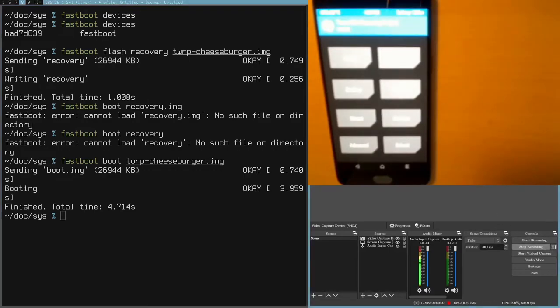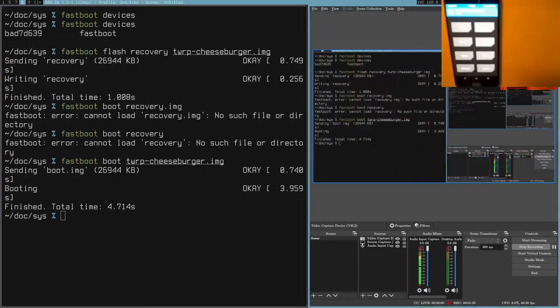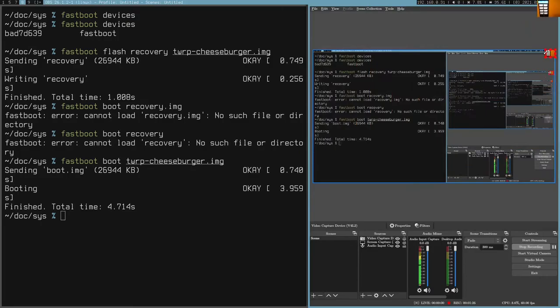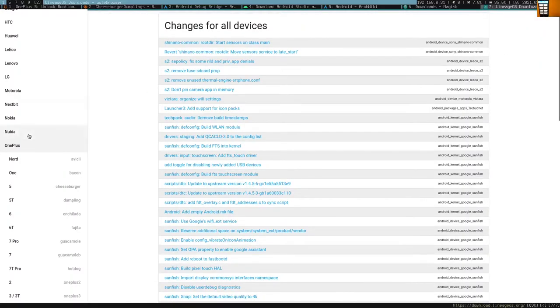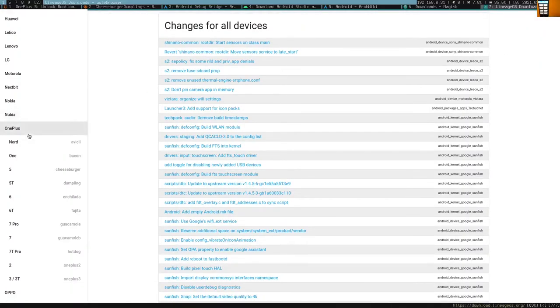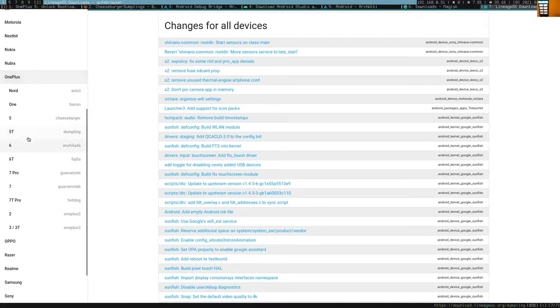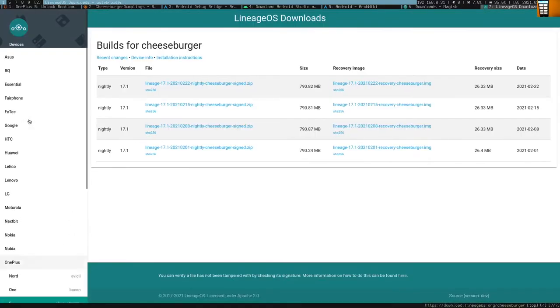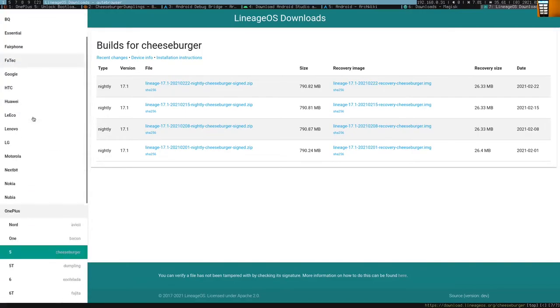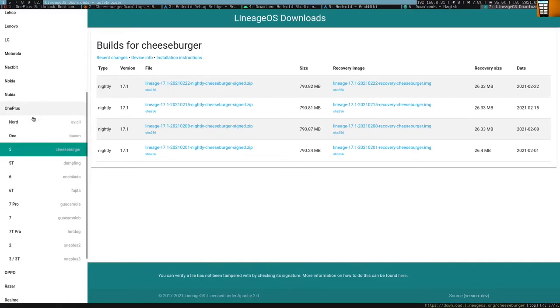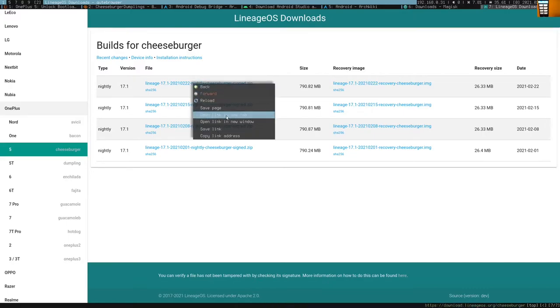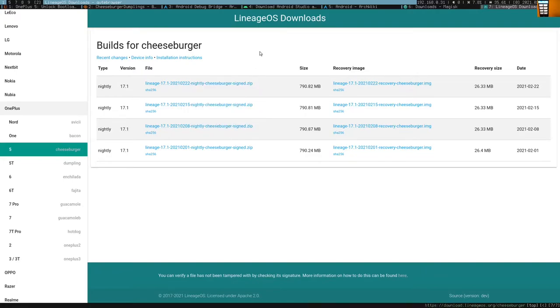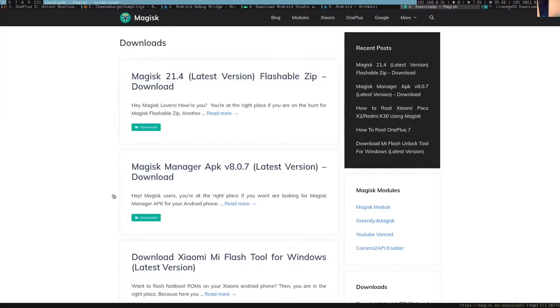Now you are going to want to download the Lineage OS image. They have their releases for all different devices on the side. It's pretty easy to find. Just search OnePlus or Lineage OS downloads. I'll put the link in the description. And then download the most recent one. So I have that downloading.